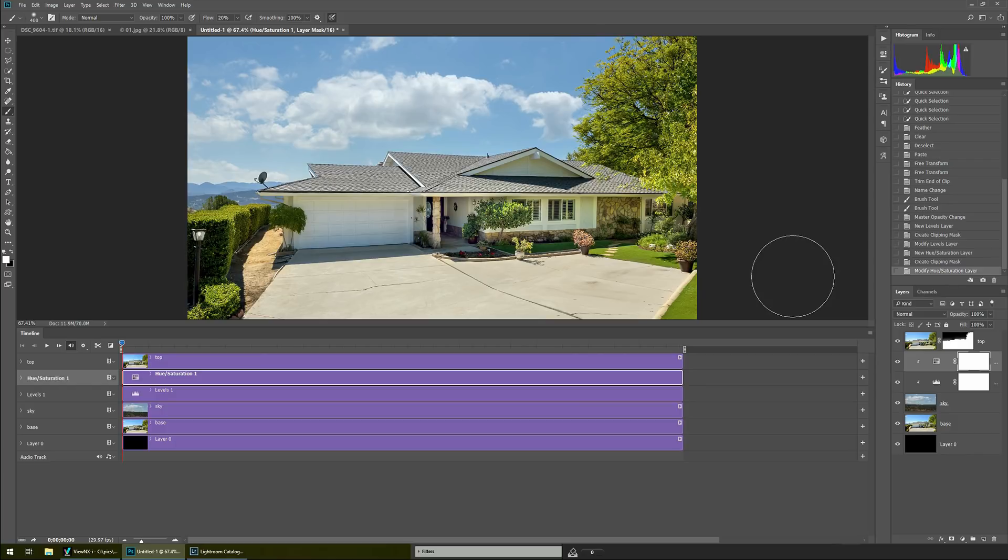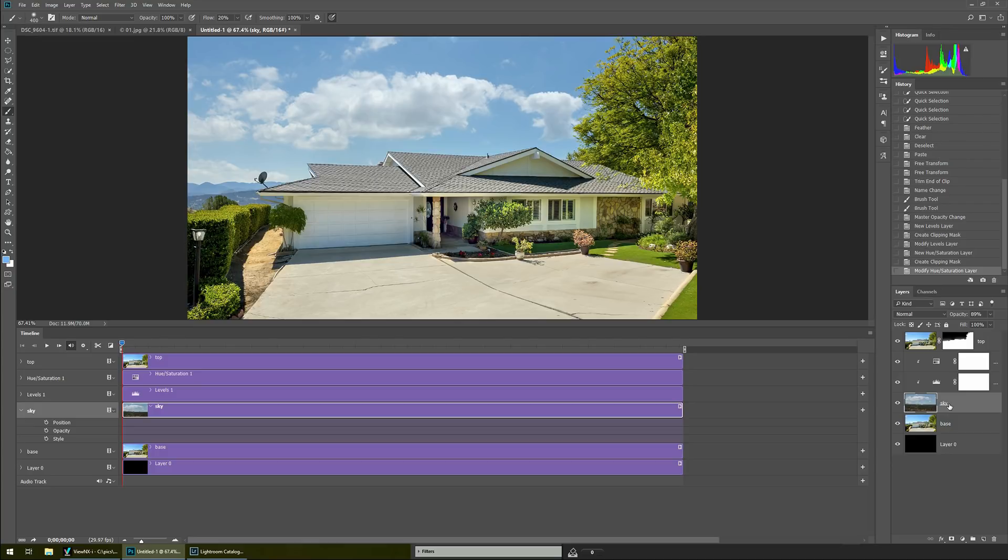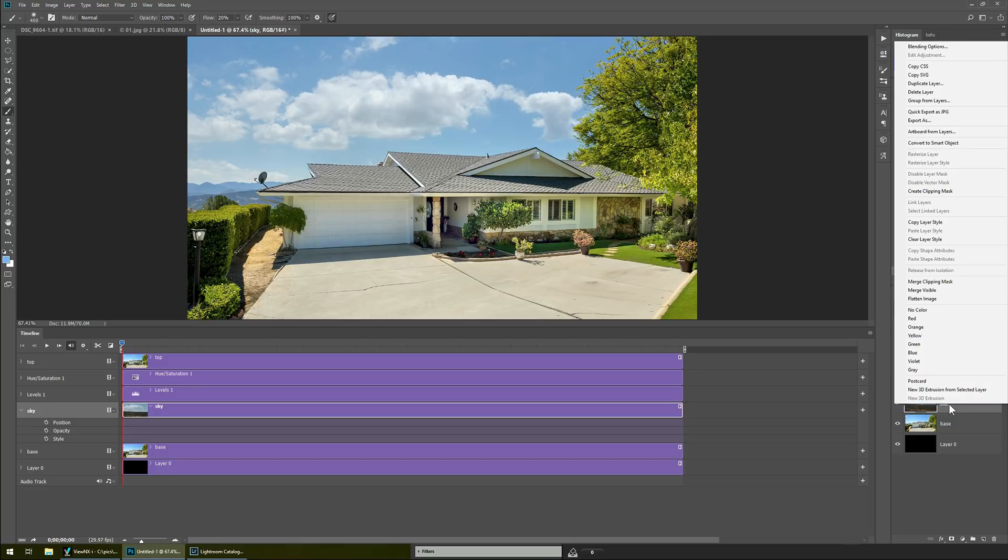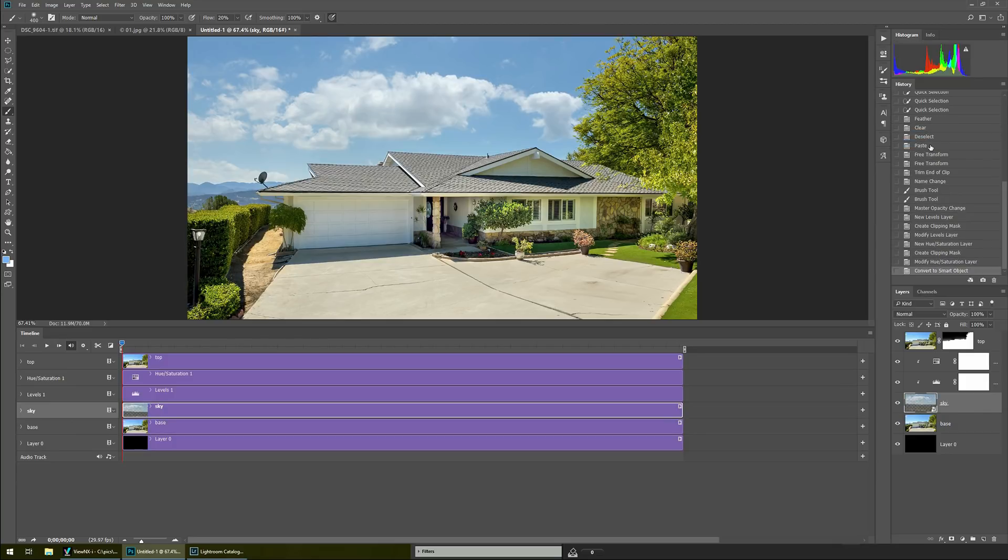So once we're happy with how that layer is going to look now we have to go to our sky layer and do something unique. On the sky layer you can select it here in the timeline or over here we want to turn it into a smart object so you right click on it and convert to smart object. If you had dragged it in you wouldn't need to do that but since we copy and pasted it it wasn't a smart object by default.